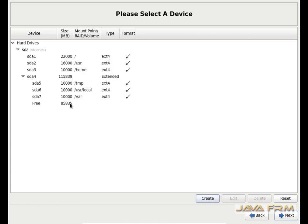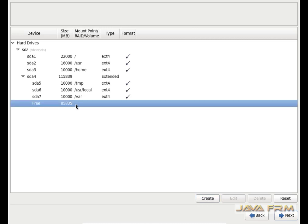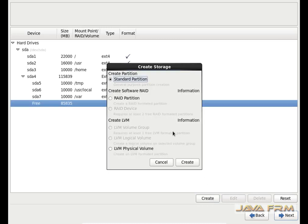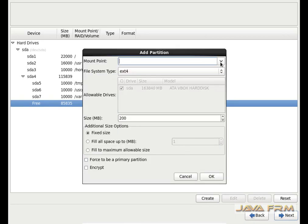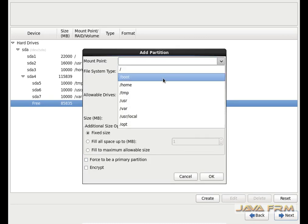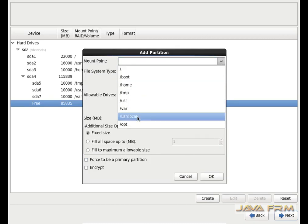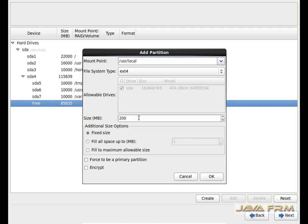Again some free space is there. Click that free space, then the Create button. This will be /opt. For /opt I am going to allocate 25 GB. I am going to use /opt as my third-party software installation directory.